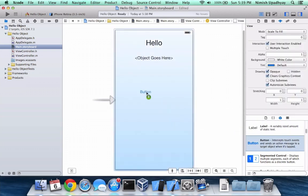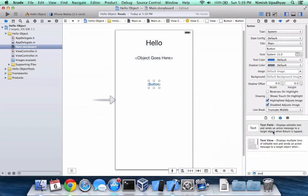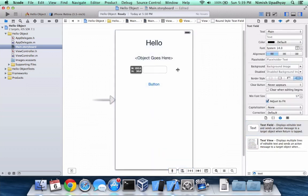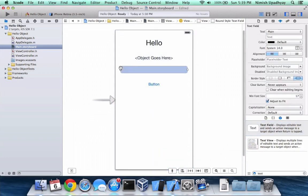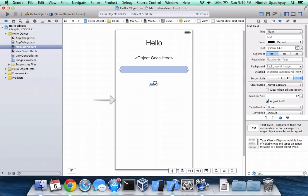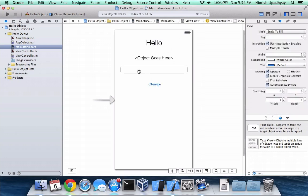Here's our button that will go underneath our text field. And so now we have this button. Let's change it to change. So what do we have going on here?